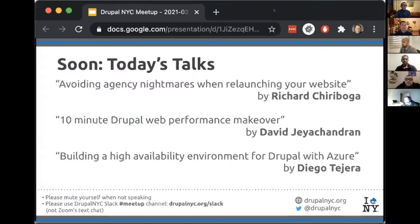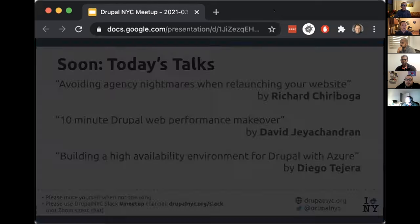We've got three great talks slated for tonight. Richard's going to talk about avoiding agency nightmares when relaunching your website. Then David's going to do a 10-minute Drupal web performance makeover. And then Diego's going to talk about building a high availability environment for Drupal with Microsoft Azure.